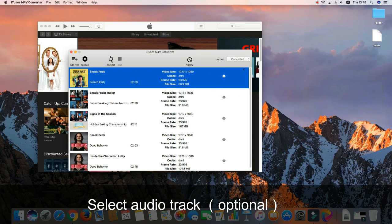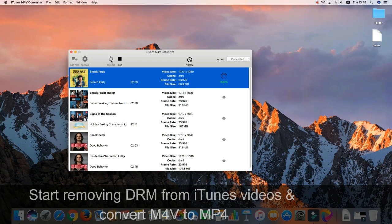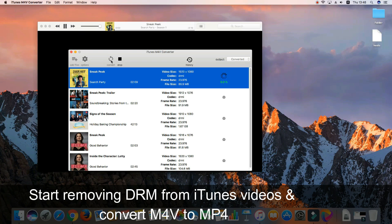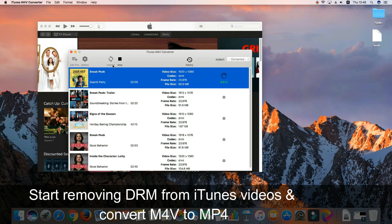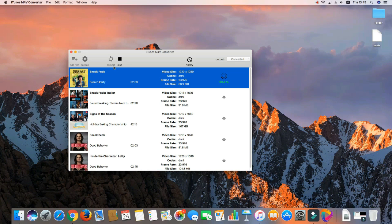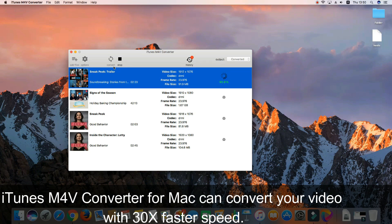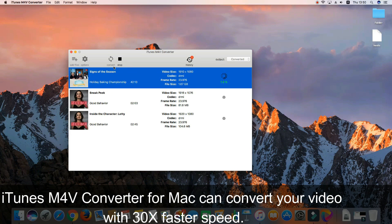When everything is ready, just click the Convert button to start removing DRM from iTunes movies or converting iTunes M4V videos to MP4 so you can play them on non-Apple devices.